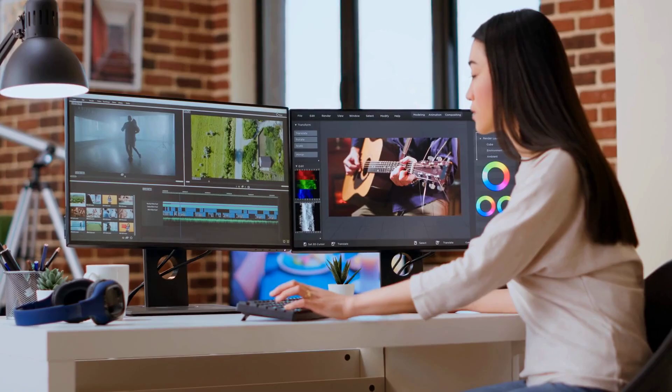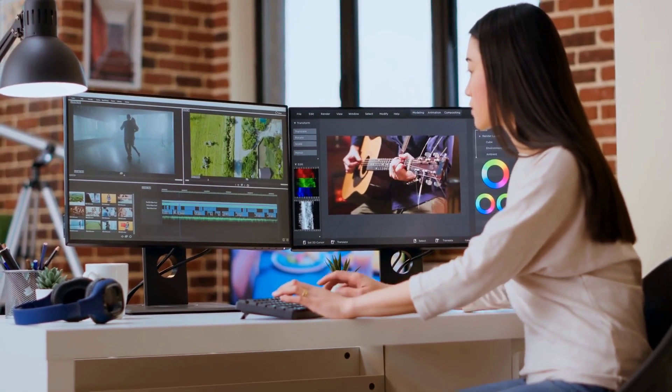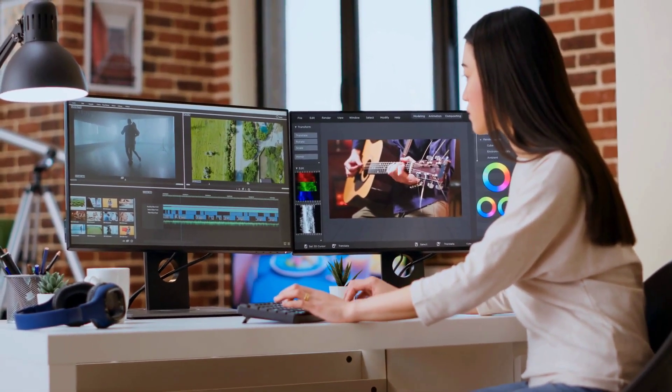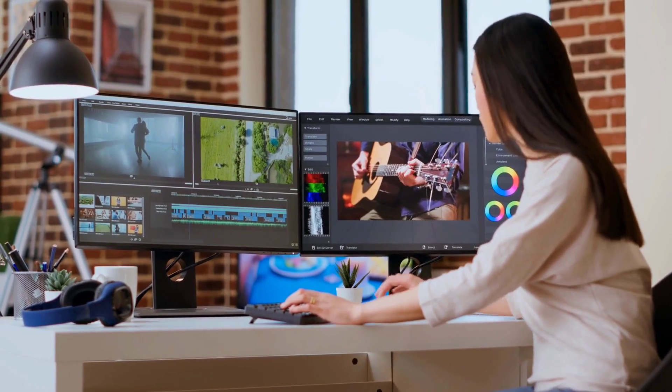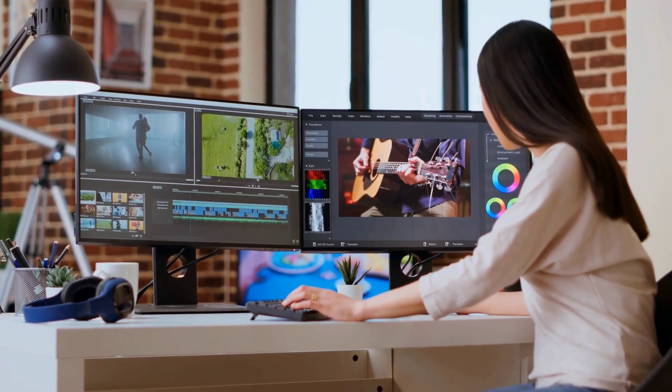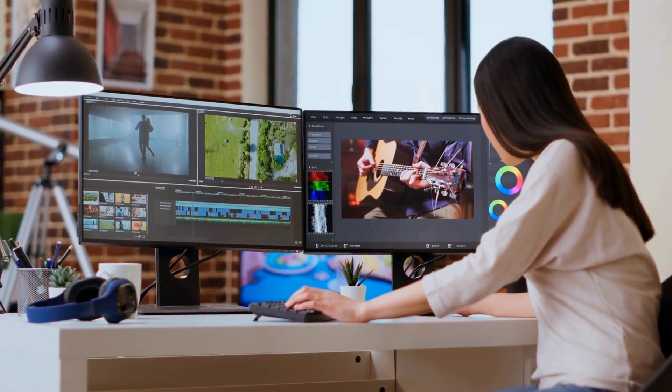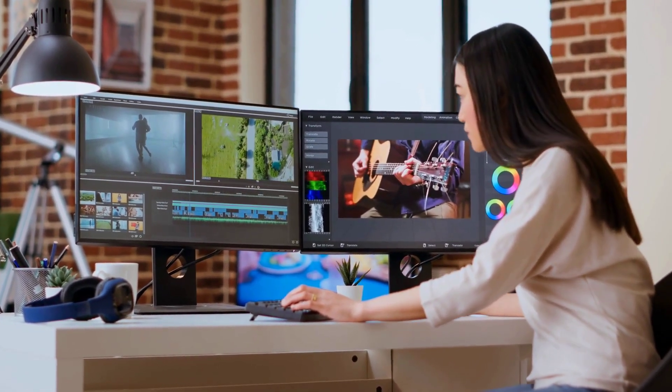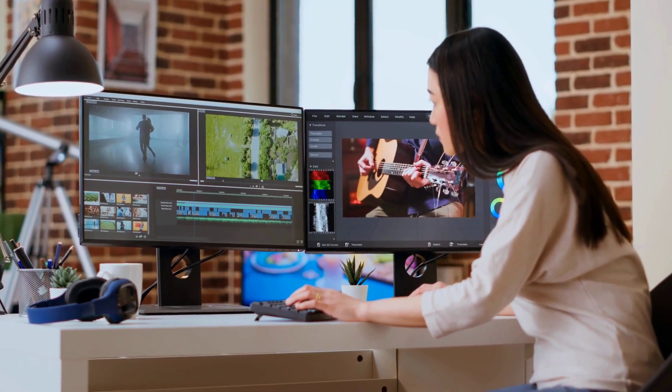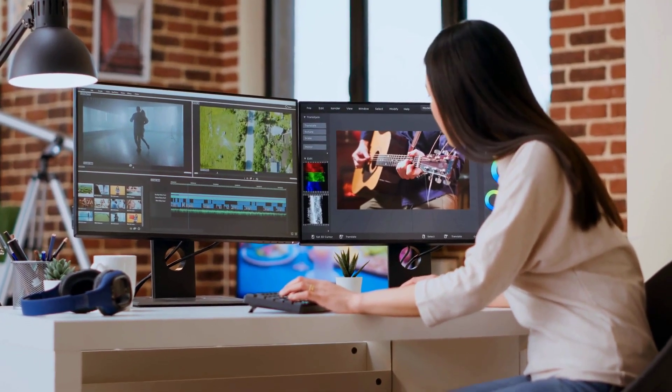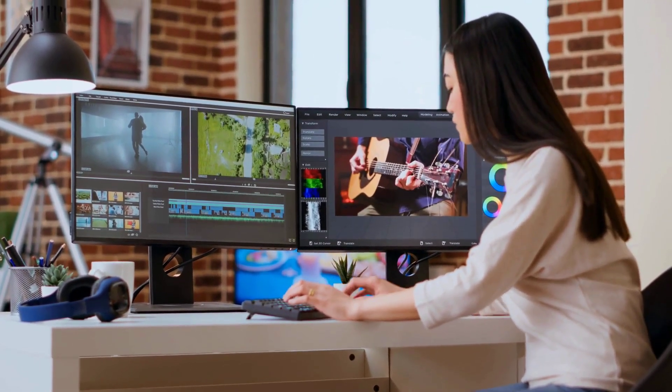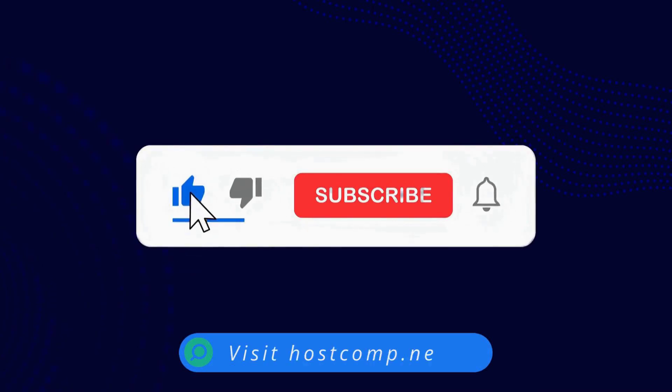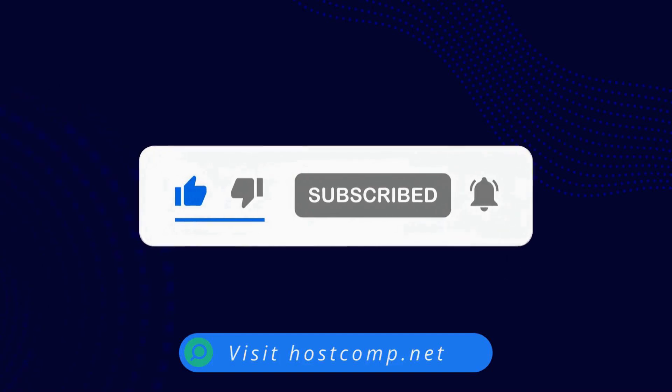And that's a wrap. These 10 AI productivity tools are changing the game in 2025, helping us work smarter, save time, and achieve more. Which tool are you most excited to try? Let me know in the comments below. Don't forget to like, subscribe, and hit the bell icon for more productivity tips and tech reviews. Until next time, stay productive.